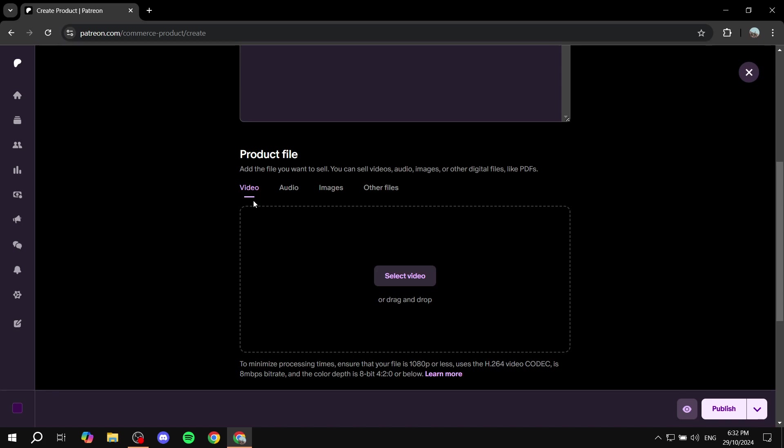So it's going to be either a video, audio, images, or other files. So most likely it's going to be a PDF.